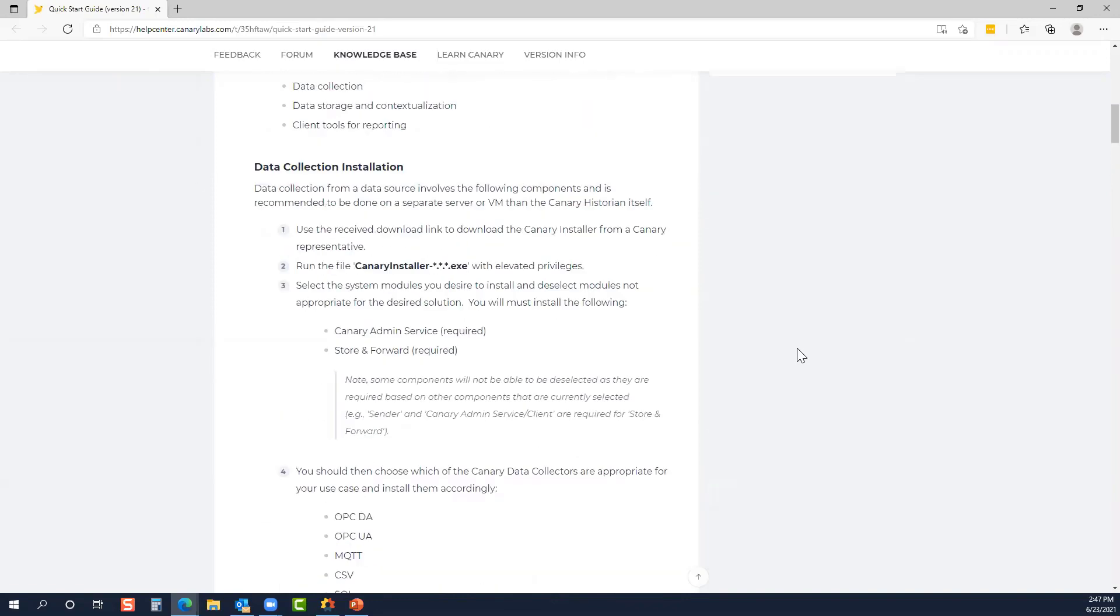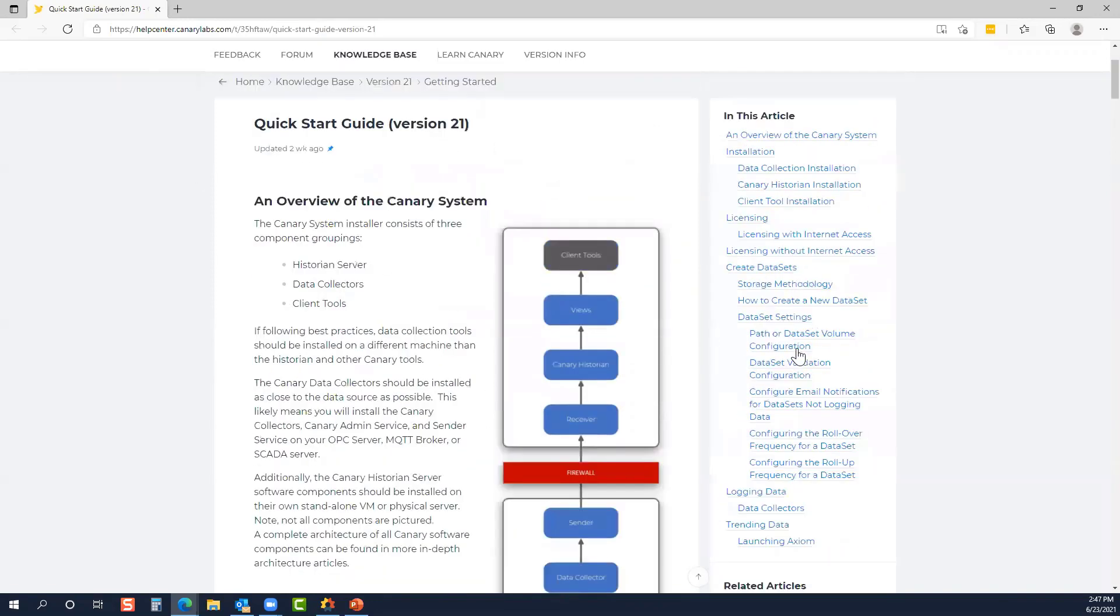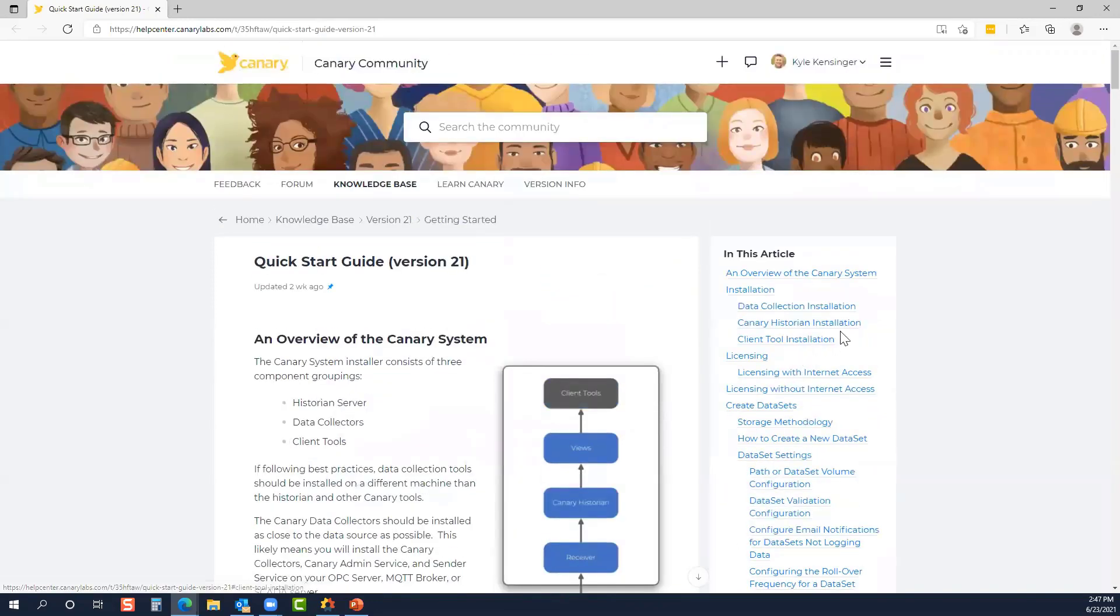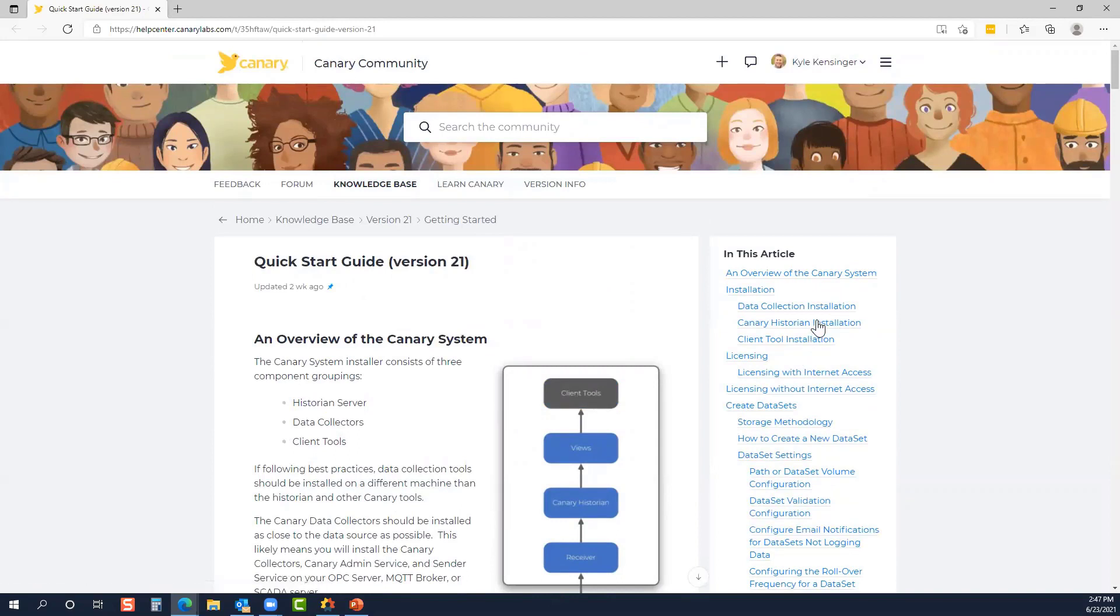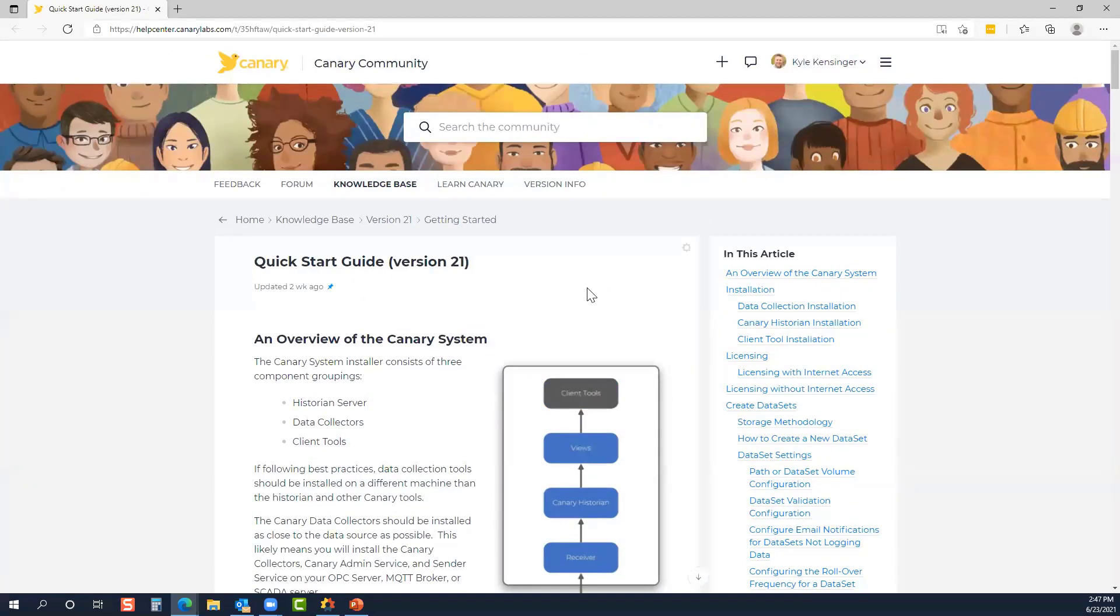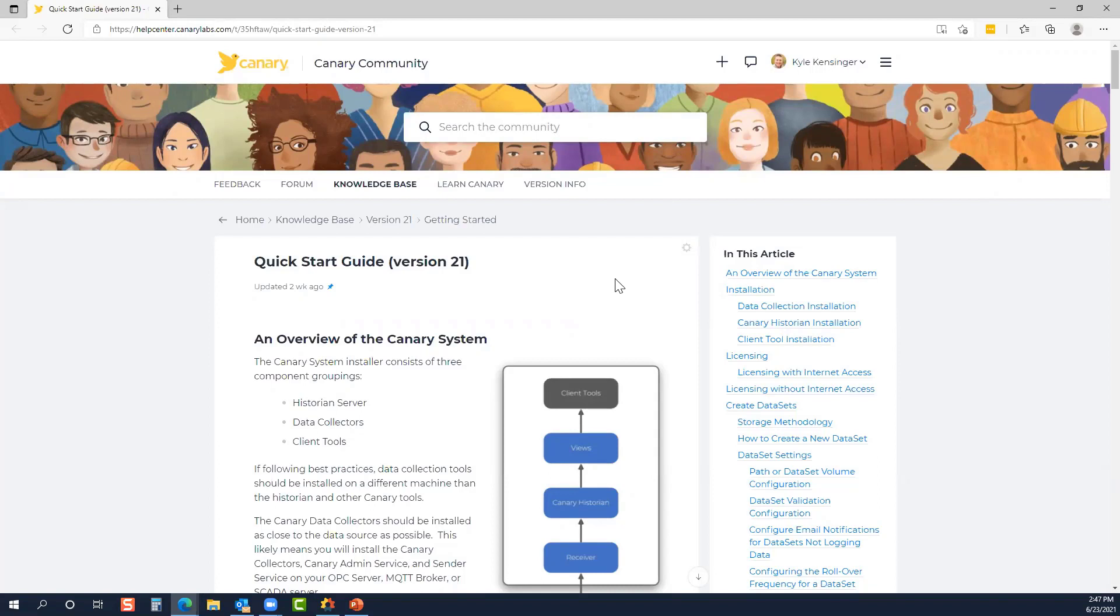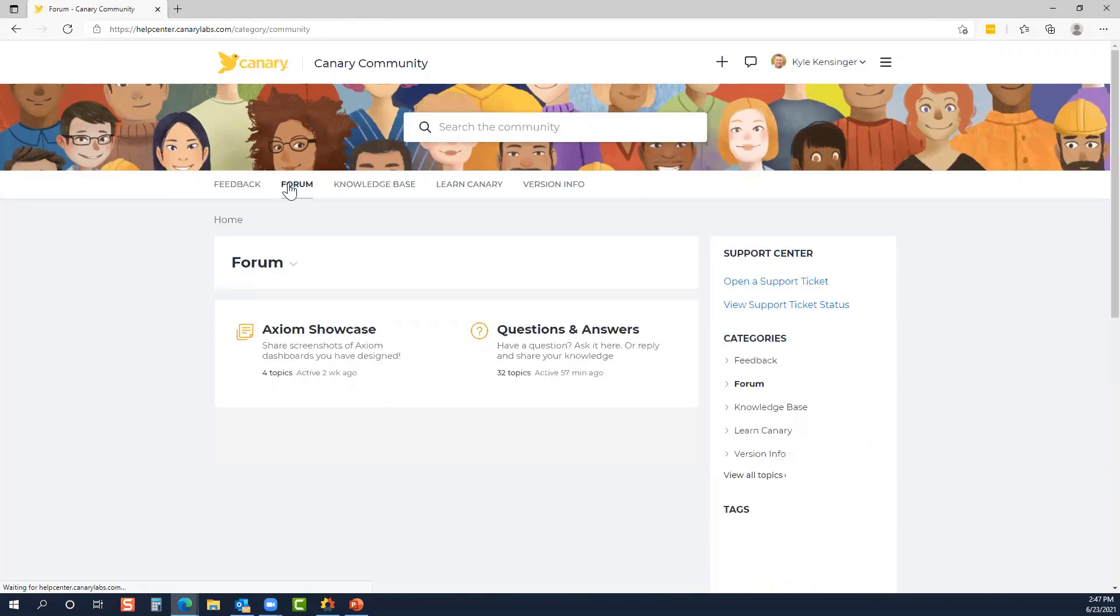Our goal is to pack a lot of information into a short period of time, but if you do have any questions, feel free to drop those in the chat or the Q&A. We will make a recording of this webinar available to you later today following the webinar. But if you have any questions, you can always reach us directly. And the Canary community is a great place to start. So we have the user forum. It looks like there's a question that's come in.